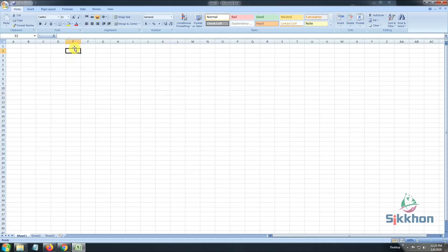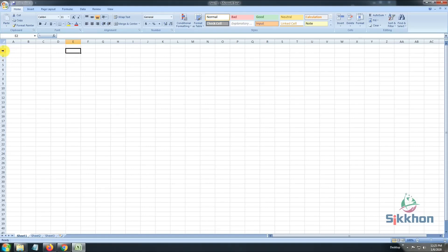And if I select it here, this will be E2. So, to know the location of a single box, I have to take the name from this column and number from this row. Both of these together make the name of the box.